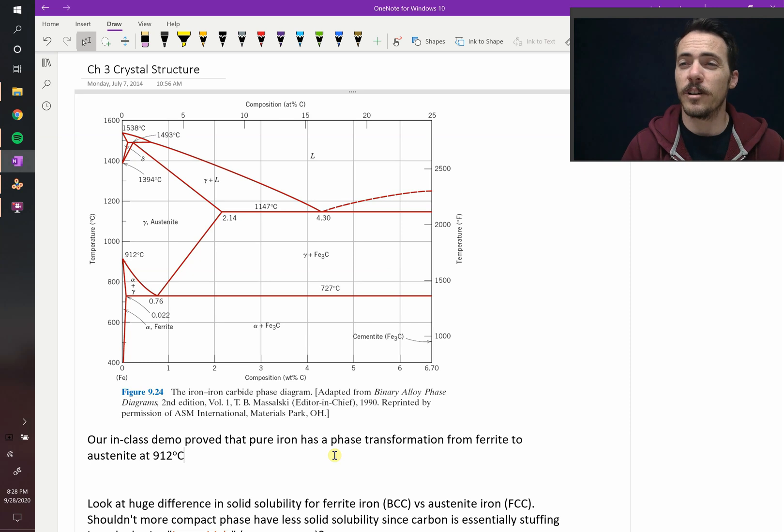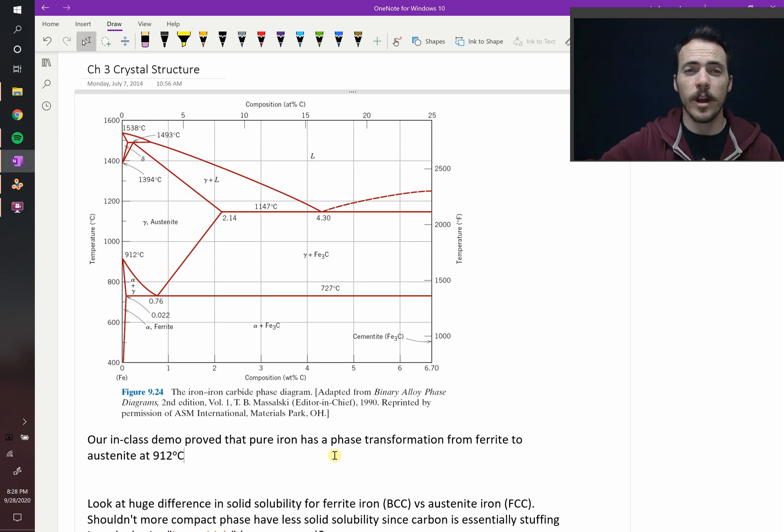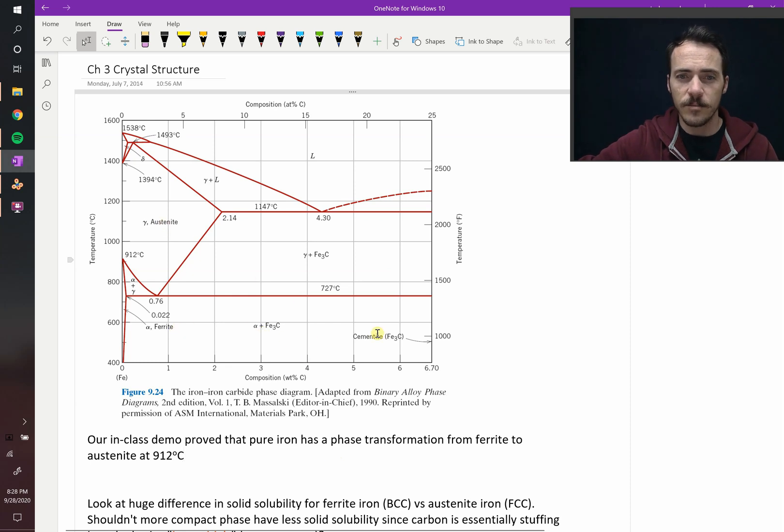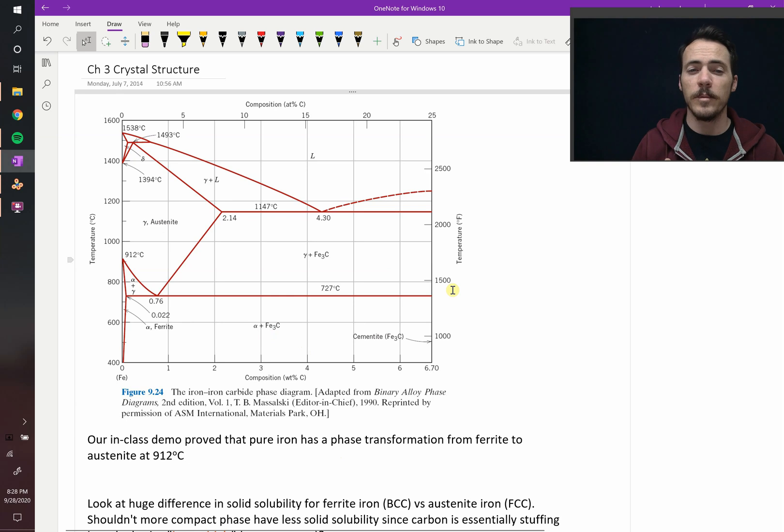All right, in this chapter, we're going to talk about crystal structures. Now, what are those? We've already sort of alluded to them. When we talked about phase diagrams, we kept talking about things like ferrite, austenite, cementite. Crystal structures are simply the way that we describe these materials.